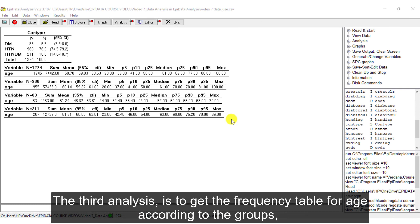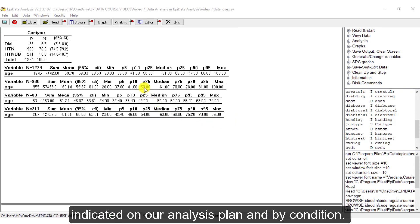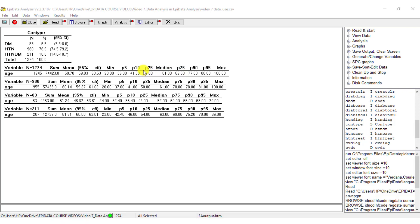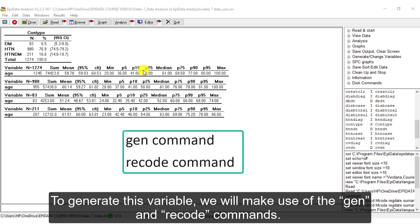The third analysis is to get the frequency table for age according to the groups indicated on our analysis plan and by condition. To do this, we need to generate a new variable for age group which we can call age group. To generate this variable, we will make use of the Gen and Recode commands.